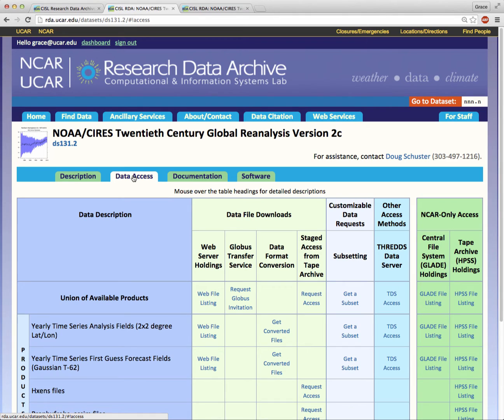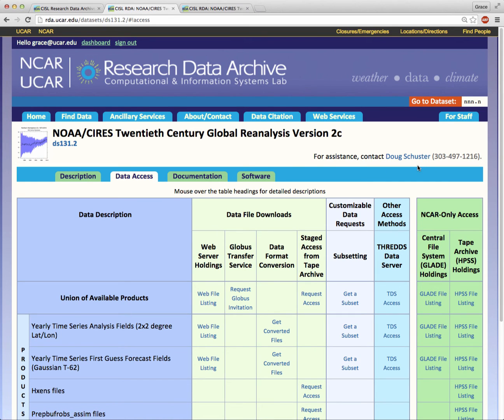I will explain the data download matrix and show you several ways to download data in separate videos. If, after reading all of this information, you have further questions, don't hesitate to contact the data specialist by email or phone. Thank you for listening.